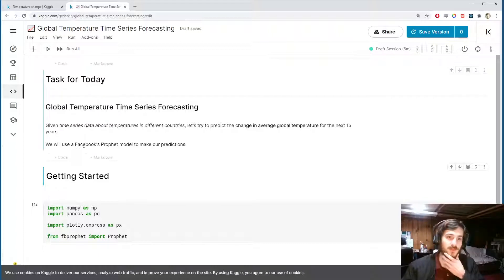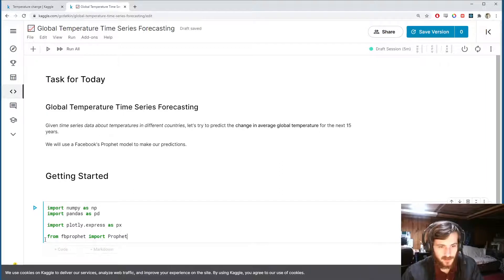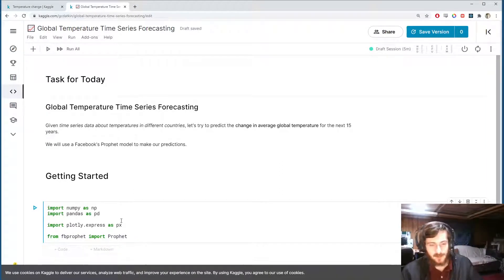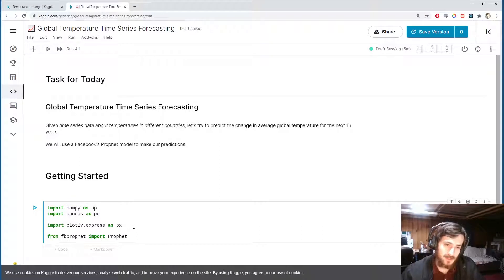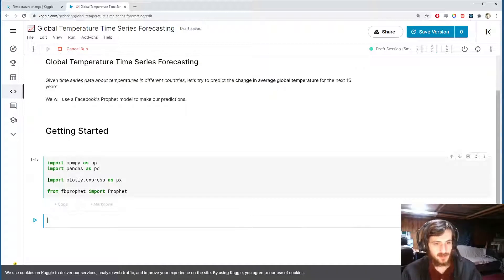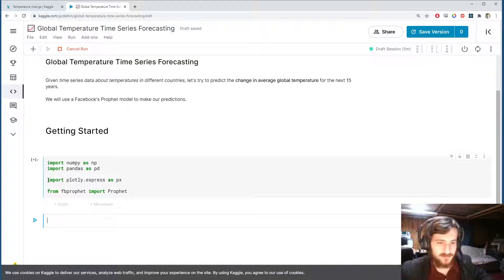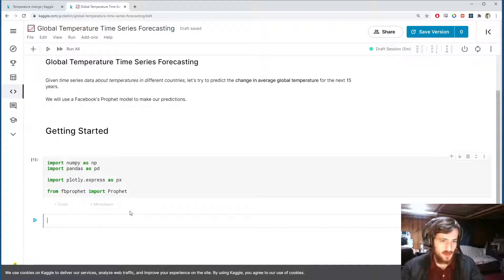I'm going to use Facebook's Prophet model to make our predictions. Down here I've imported from fbprophet Prophet, and we're just going to use NumPy and Pandas to work with the data, and Plotly Express to visualize the time series.